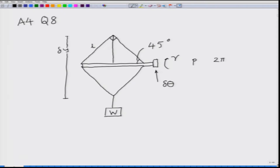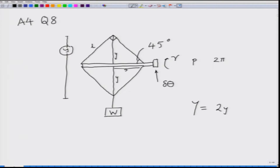Let me assume that the distance Y can be written as Y equals 2 times small y, where small y is given by the vertical distances. The relation of Y and the length of the screw X is such that the triangle here is a right angle triangle with 45 degrees, so Y is exactly equal to X. What would be the change in X if I slightly rotate the screw by delta theta? As we know, the pitch is P, so any change of delta theta will lead to a change in X.